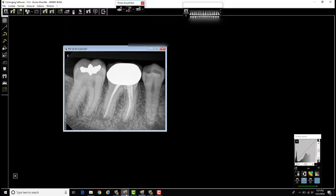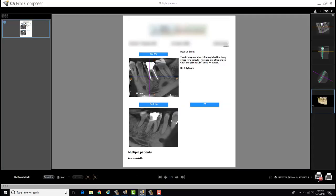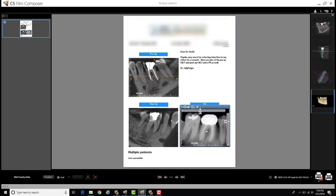You can even grab a PA directly from CareStream software. Again, left-click, hold it from the middle—you can see the little plus sign. I'm going to drag it down over my Film Composer report, keep my left mouse button held, and then drag it up and let go.